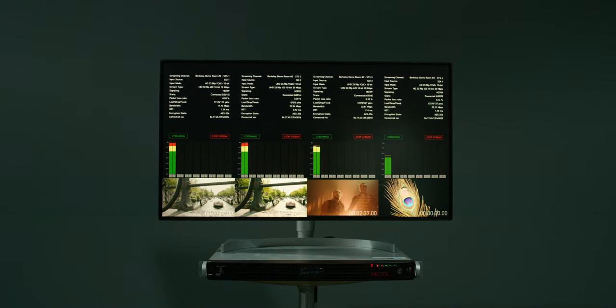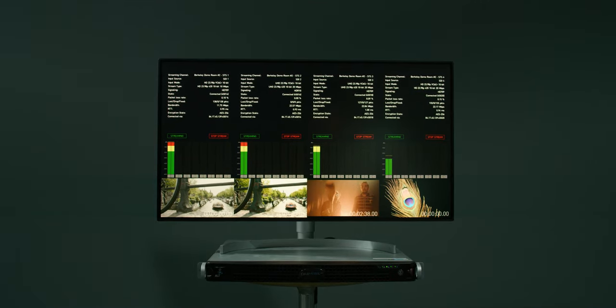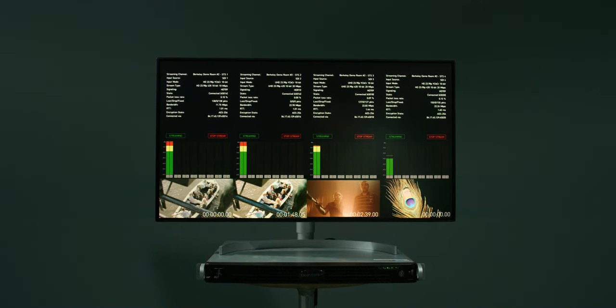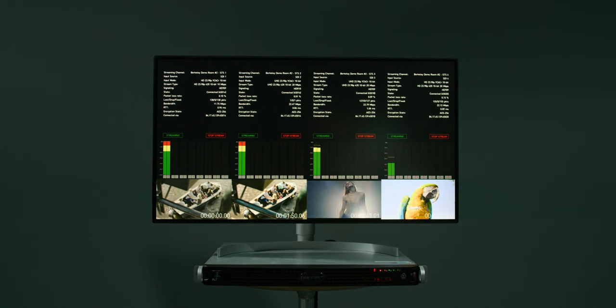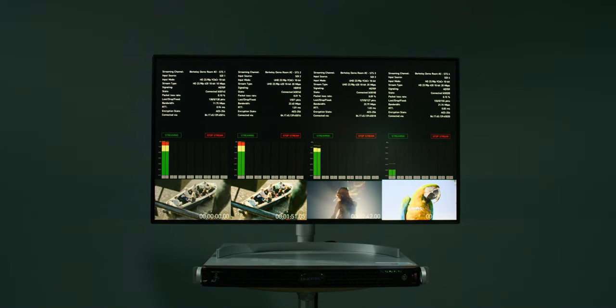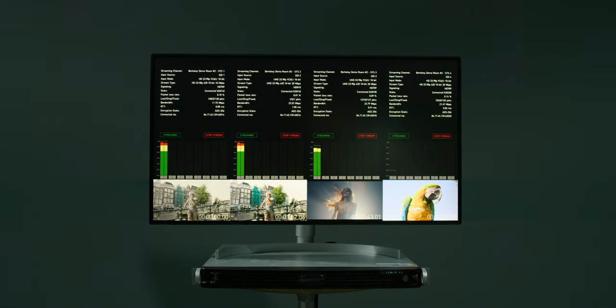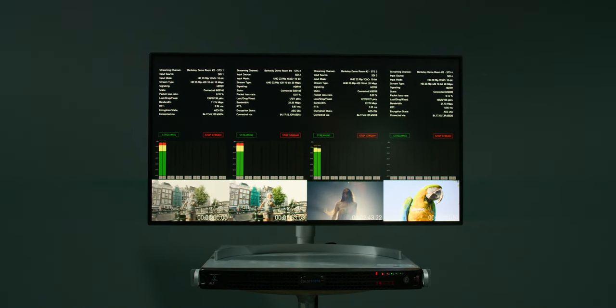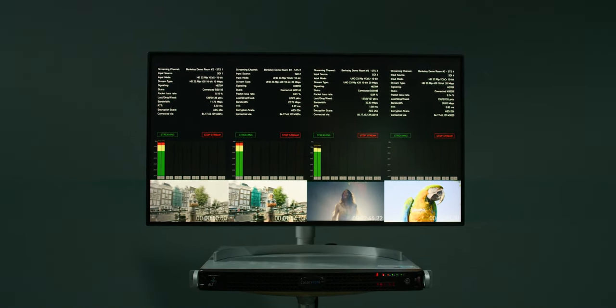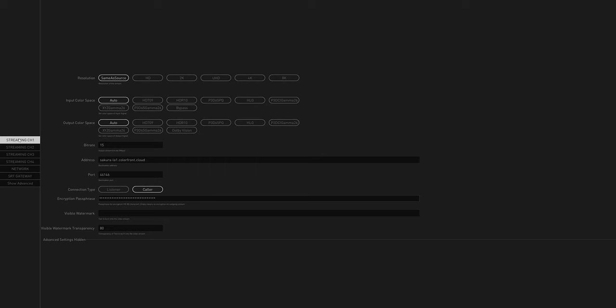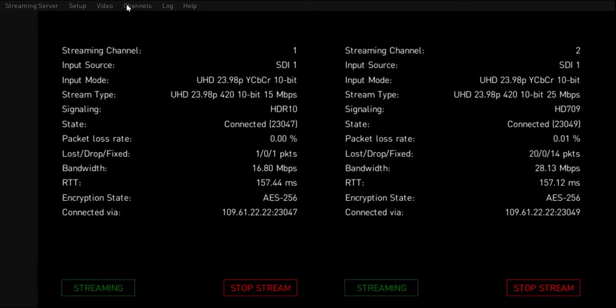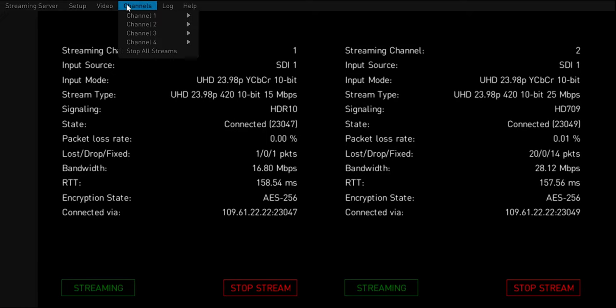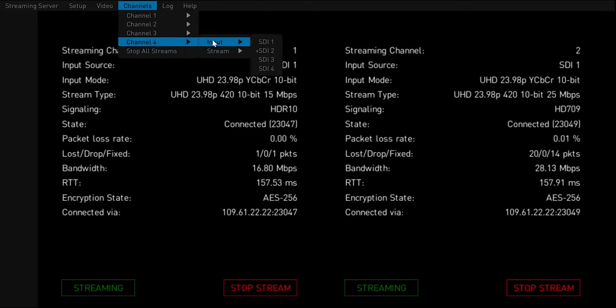Looking at a more complex setup, the streaming server is extremely flexible. It has the capability to send different versions of the same content to different viewers. For example, channel 1 could be set up to stream in HDR. Channel 2 could use the same input but stream in SDR. Channel 3 could also use the same input but stream HDR at a higher or lower bitrate. Then channel 4 could use another input to stream from a separate source.